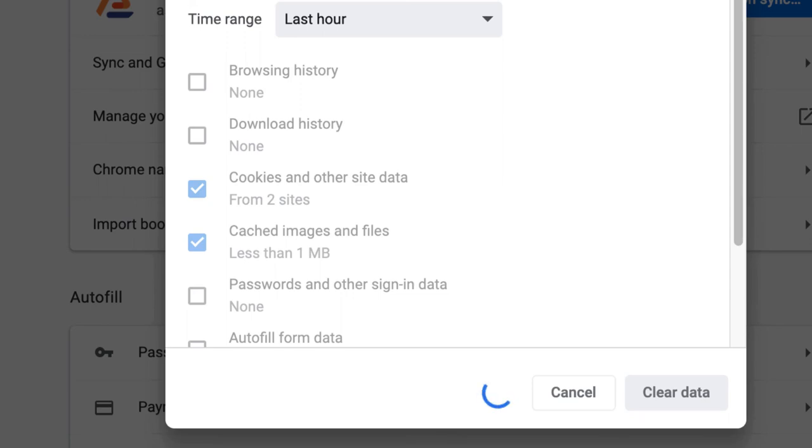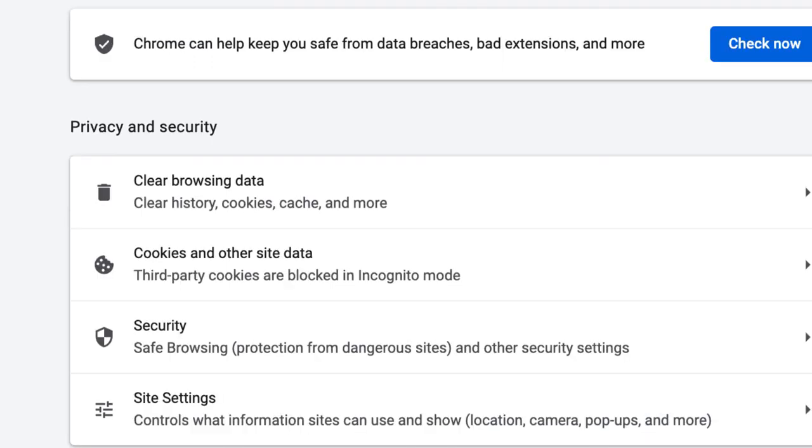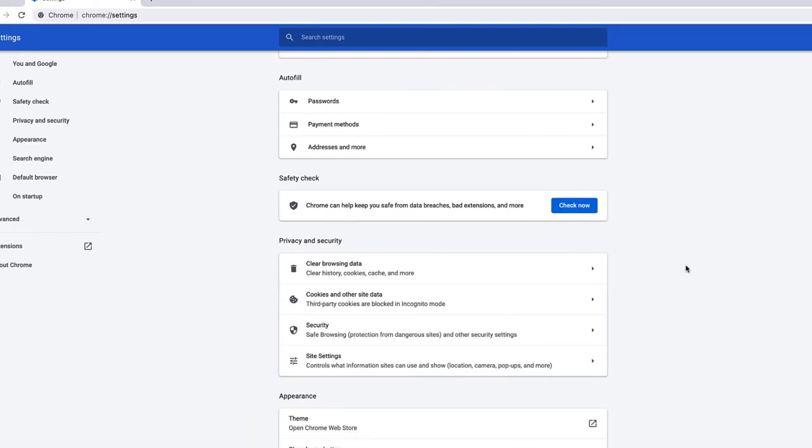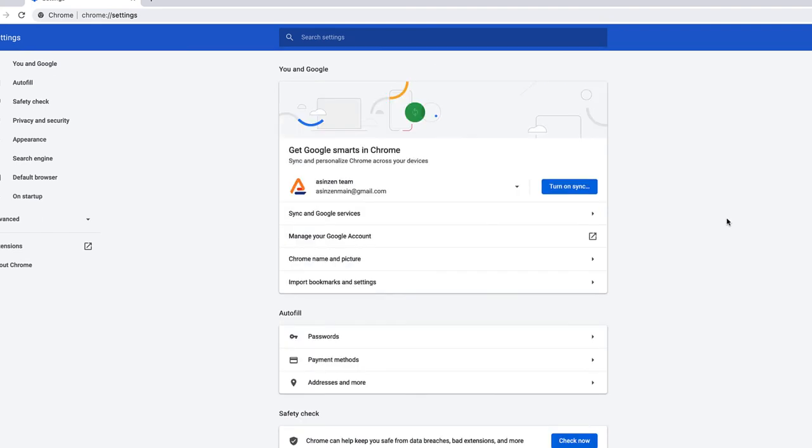The Chrome browser will take some time to clear the cache and site data and then will take you back to the page that says you and Google.